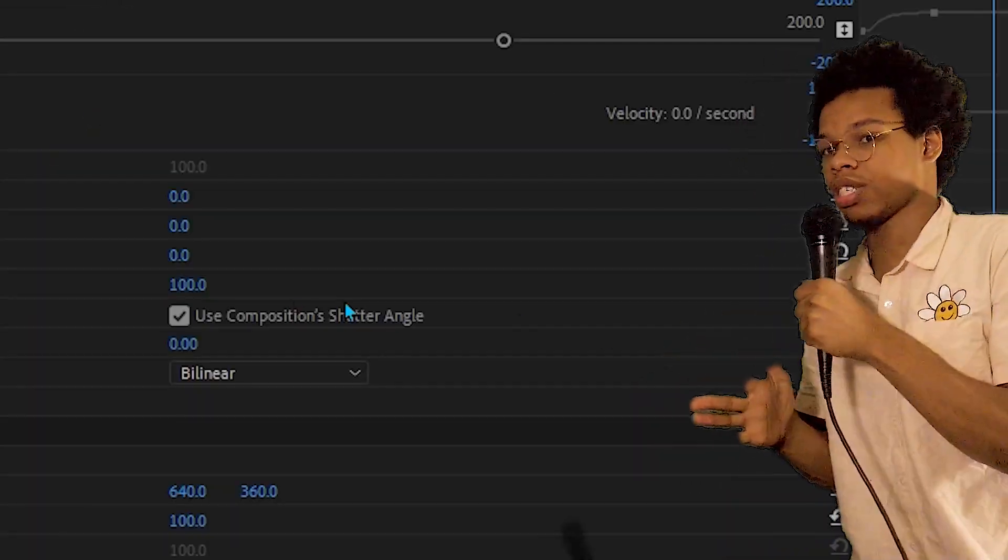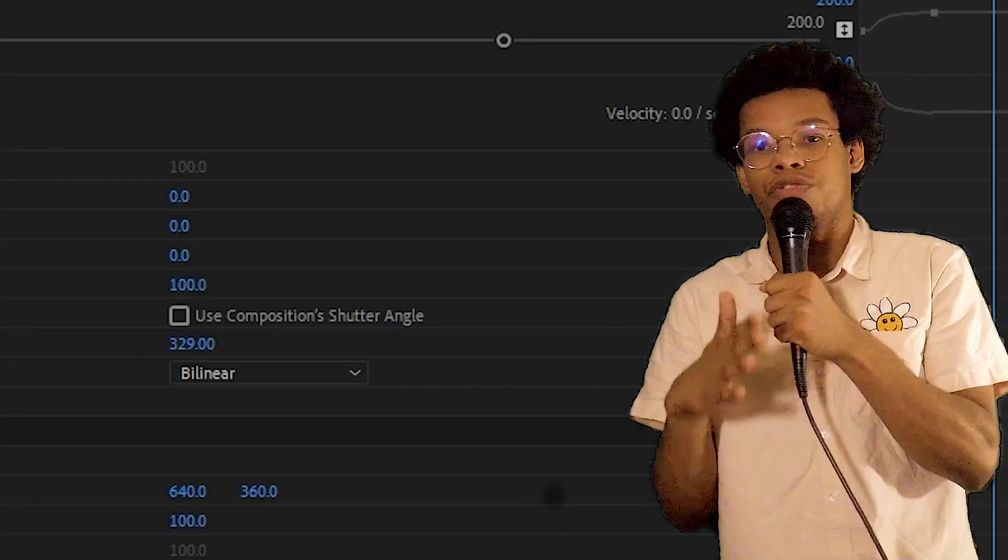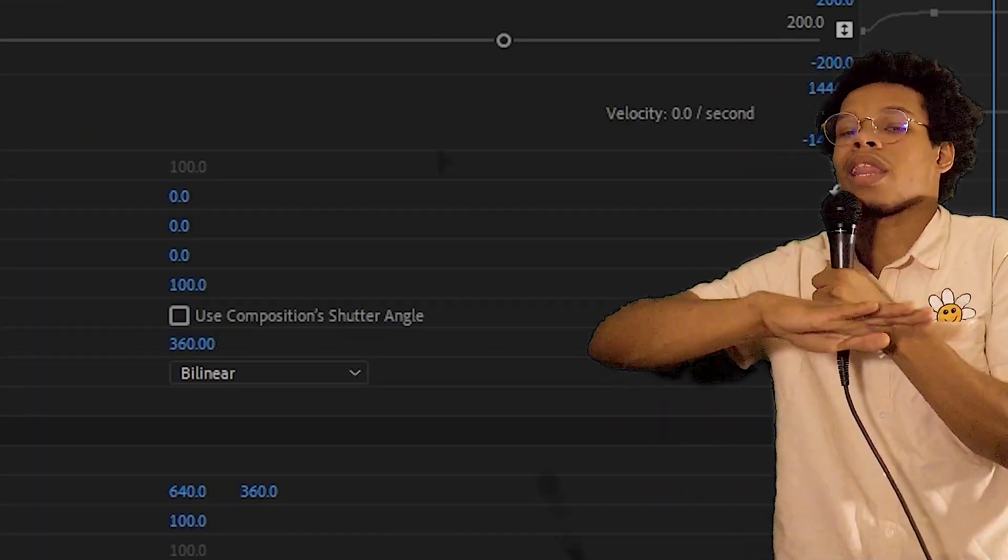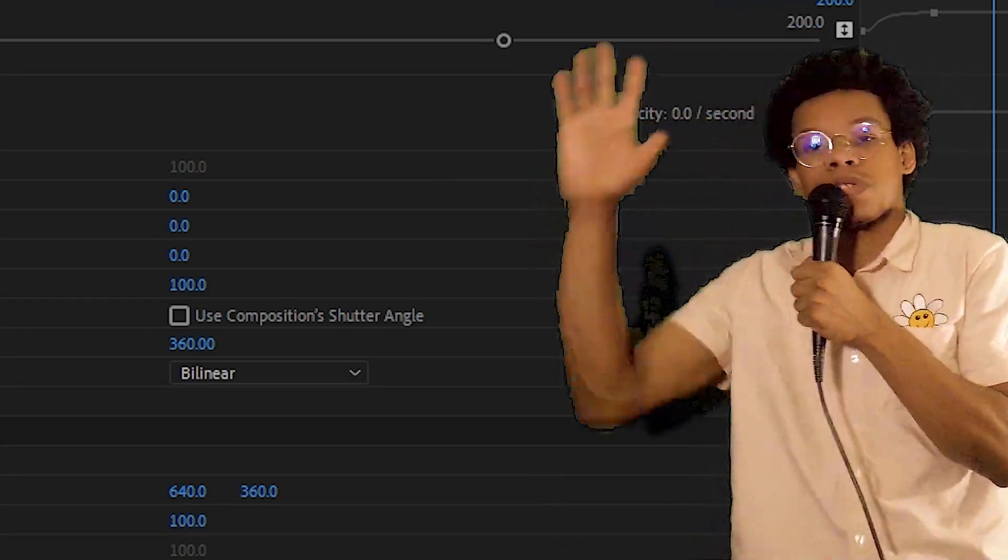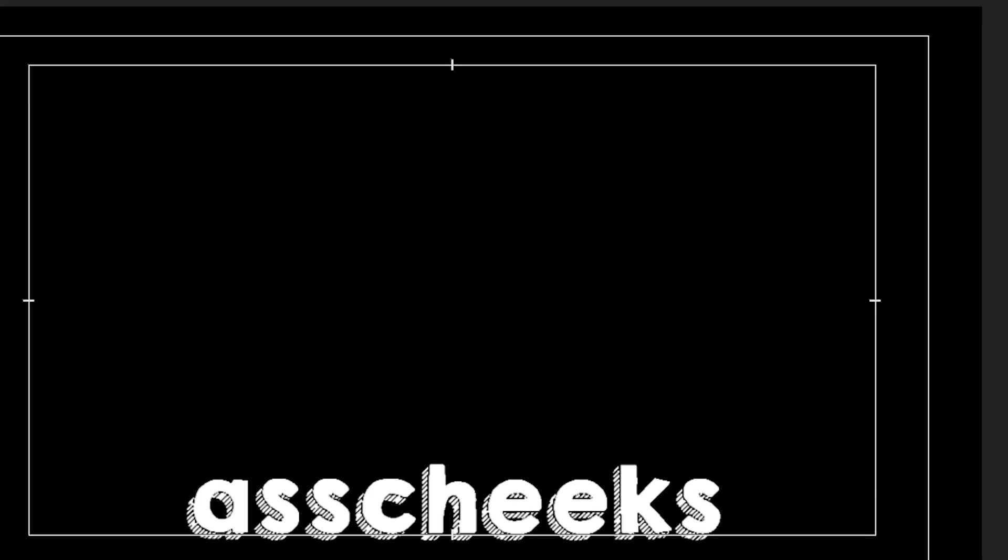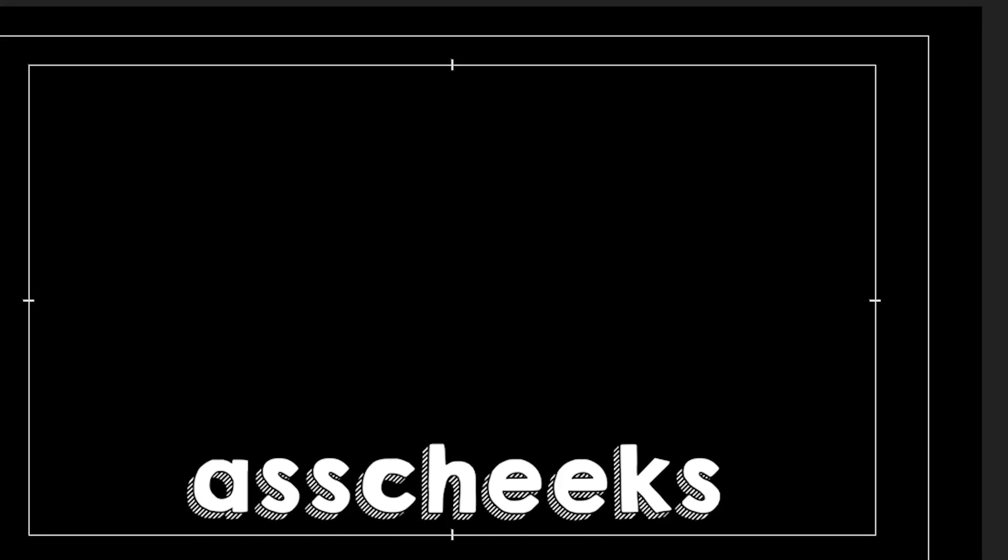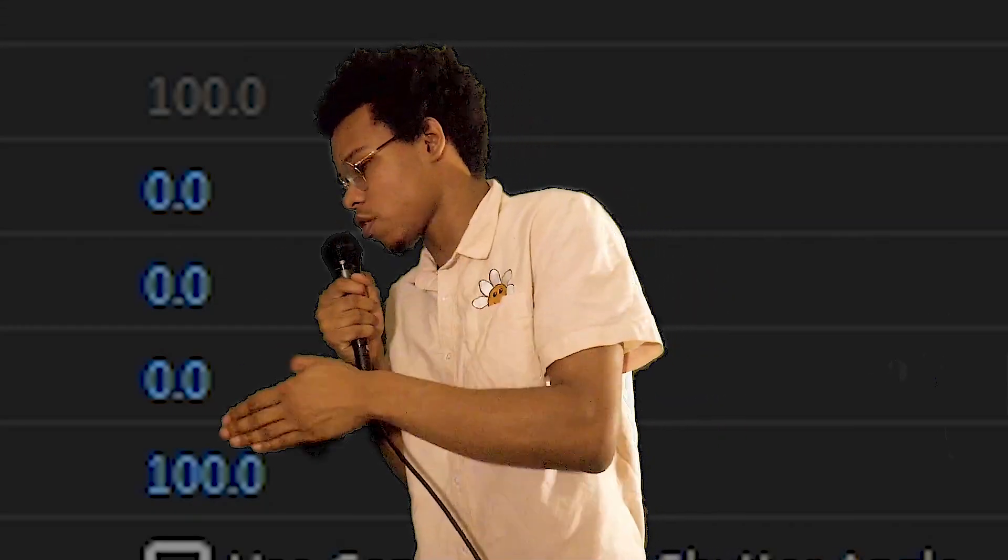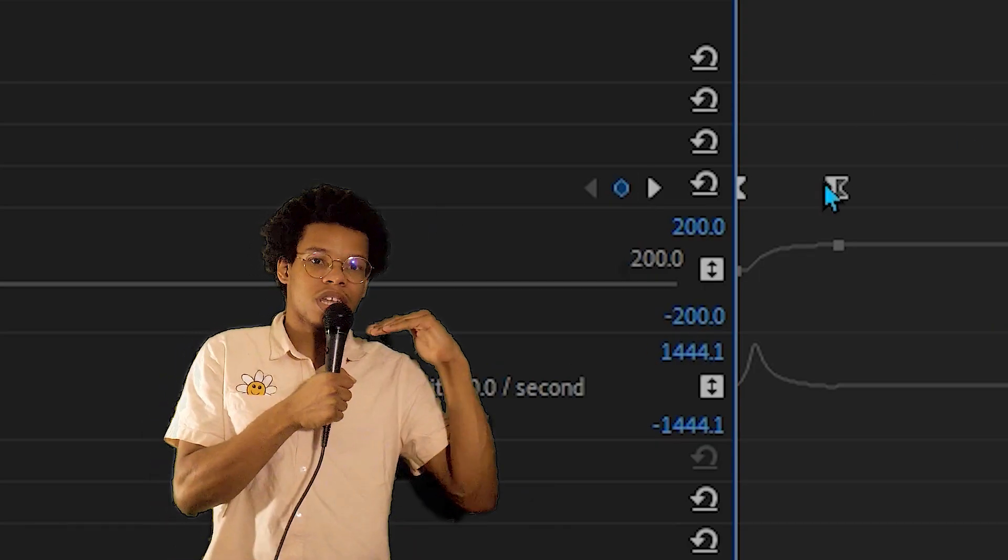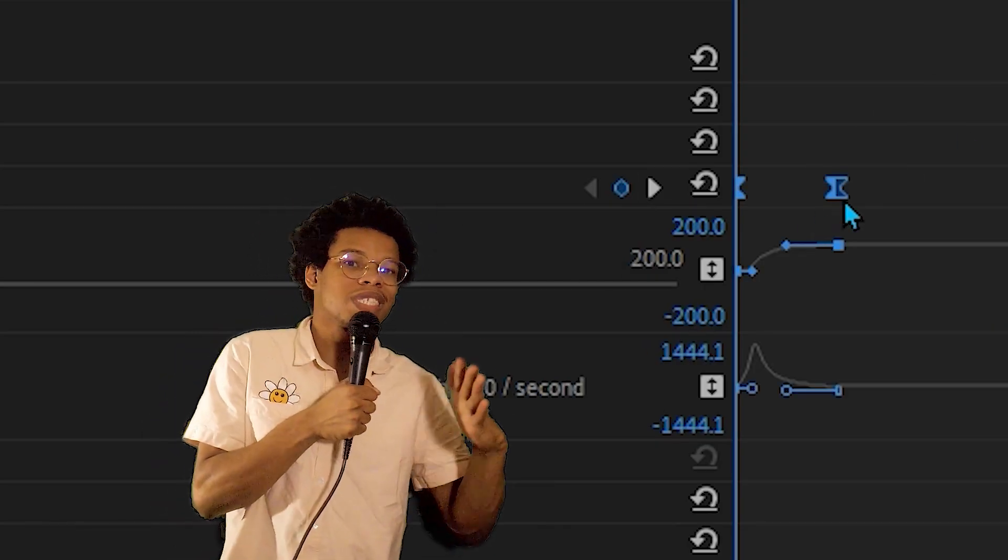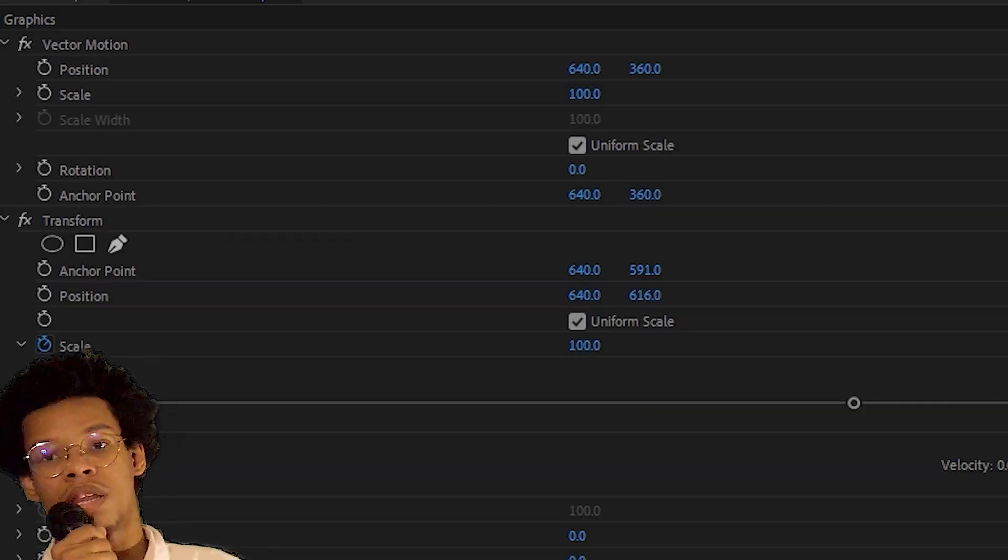Uncheck use composition shutter angle, then set it to 360. This is kind of like a juicy motion blur. You press play and you got exactly what you want, but Premiere has this bug. We're on frame one, it'll say scale zero, but it'll actually be scale 100. We're gonna select both of the keyframes and slide it back one frame.